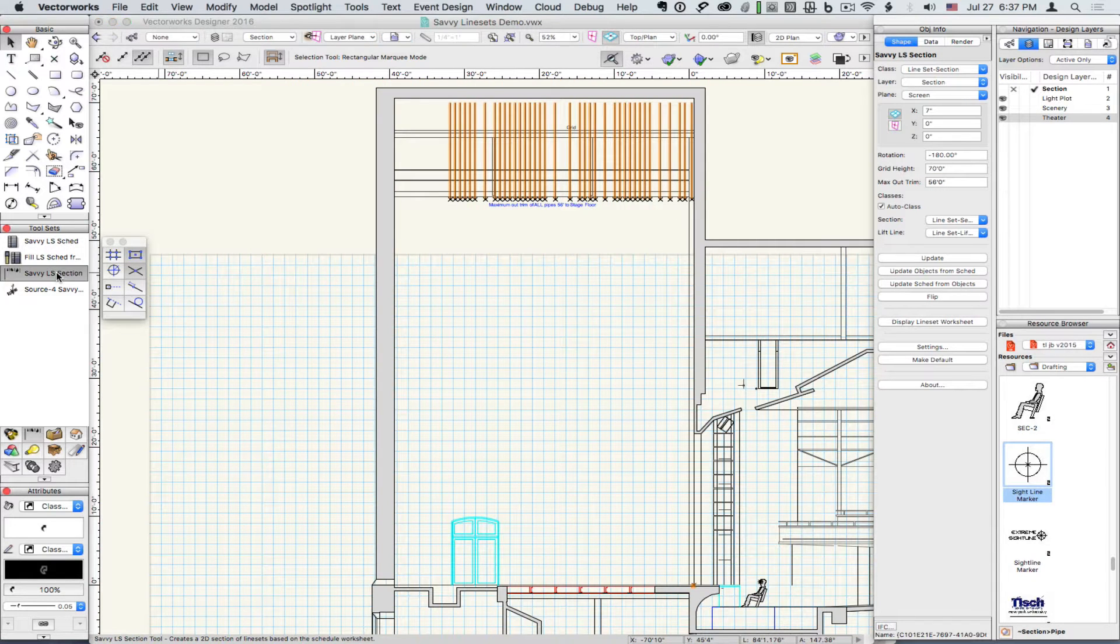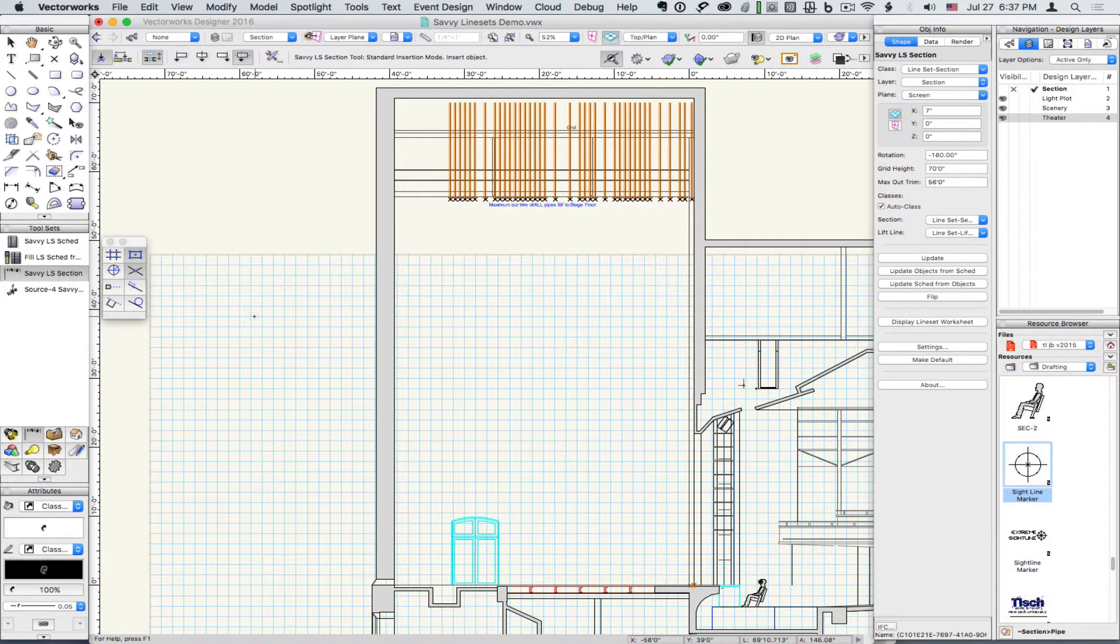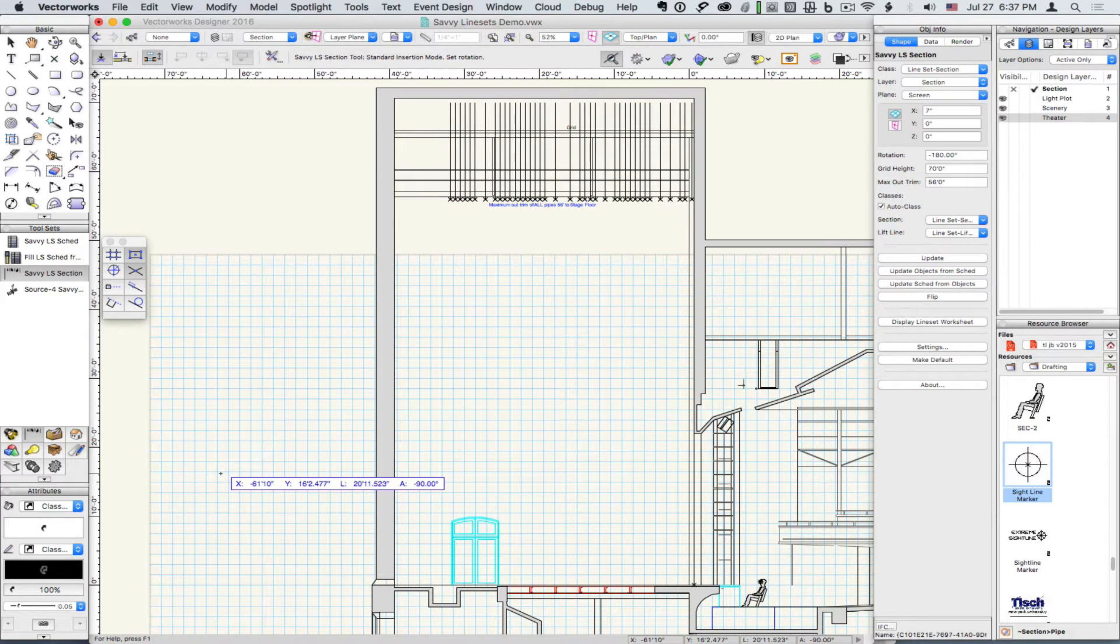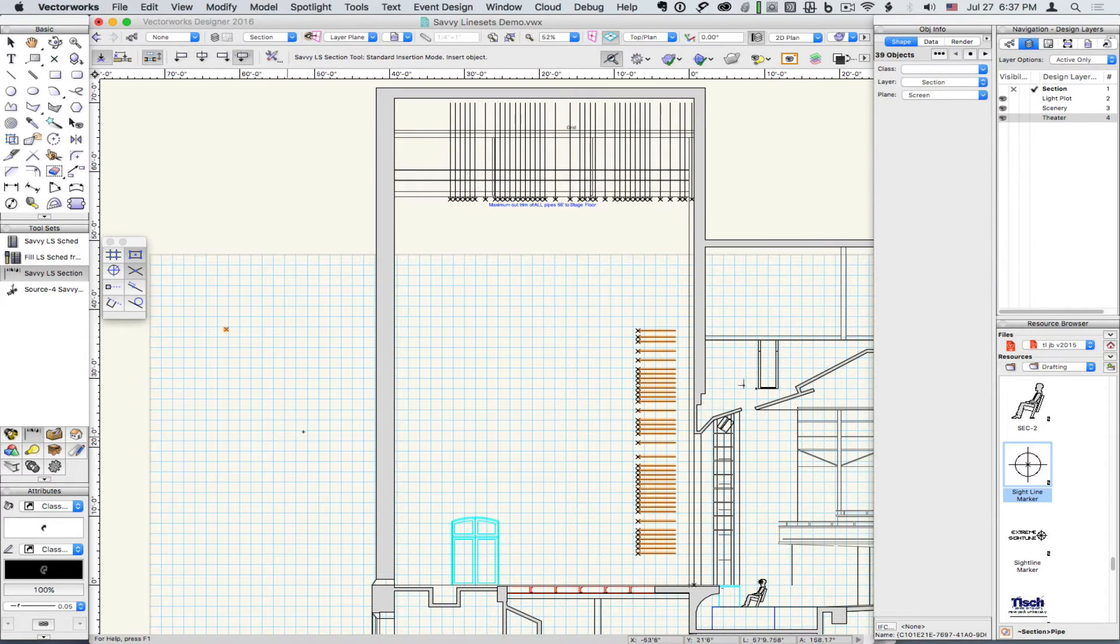I just want to mention that the section object also works in any angle, so if we're drawing our section off to the side, we can just rotate it at 90 degrees.